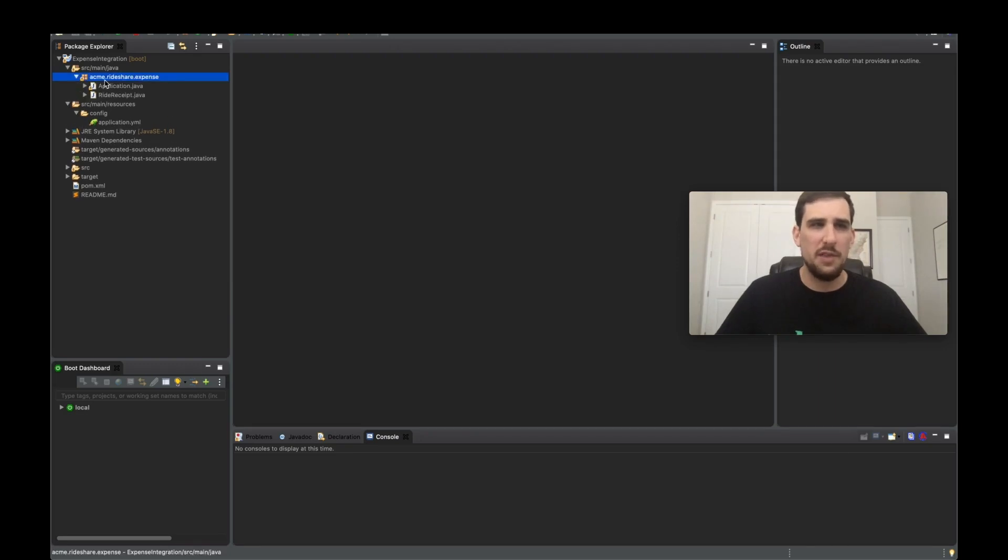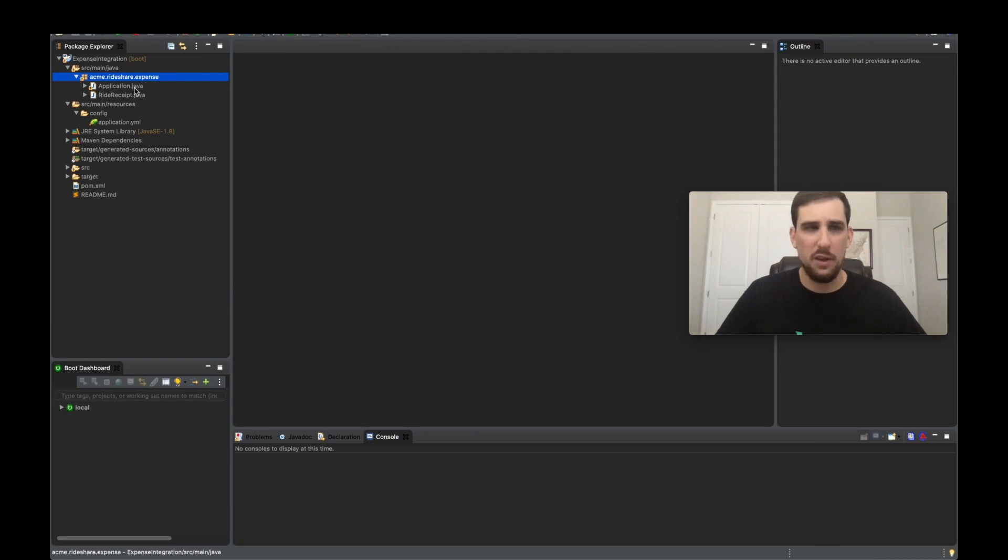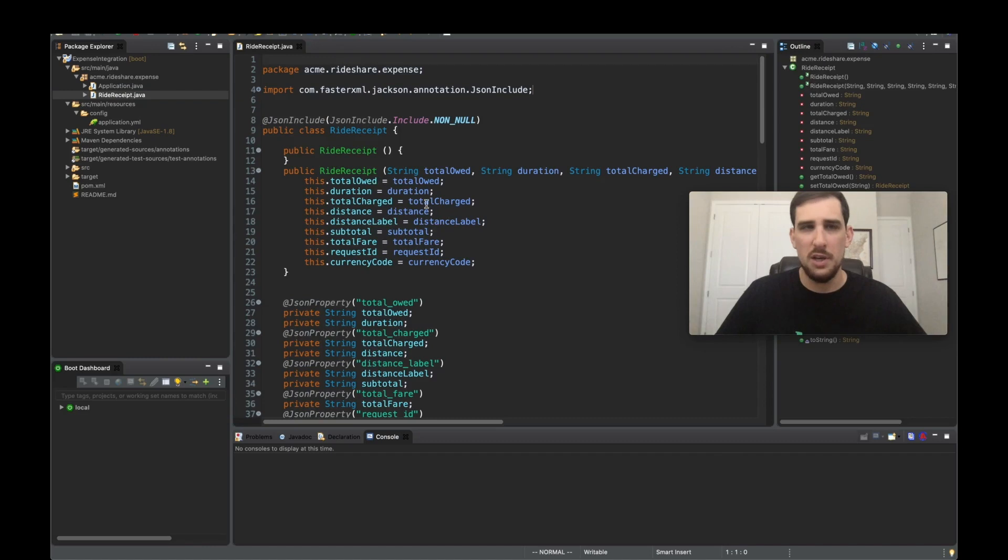So we have the Acme Rideshare expense package as we defined on the command line. And in here, we have two things. We first have the ride receipt.